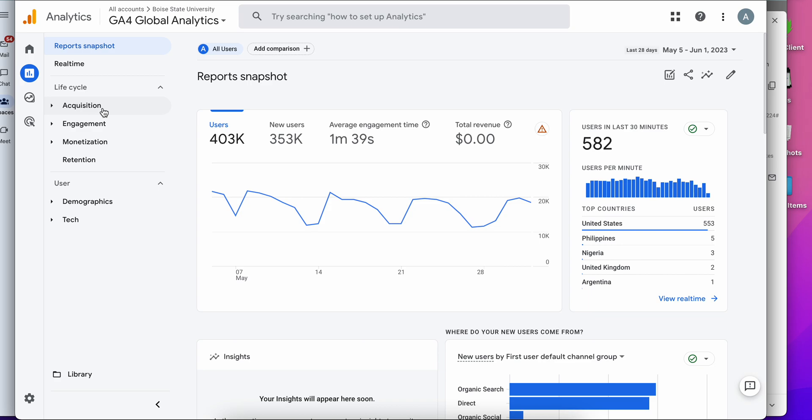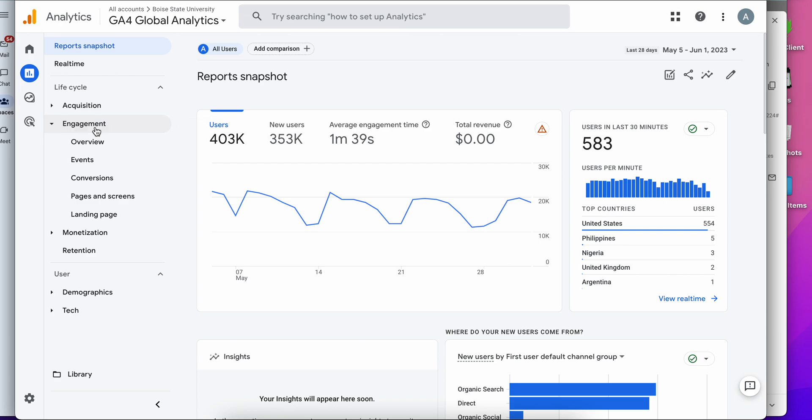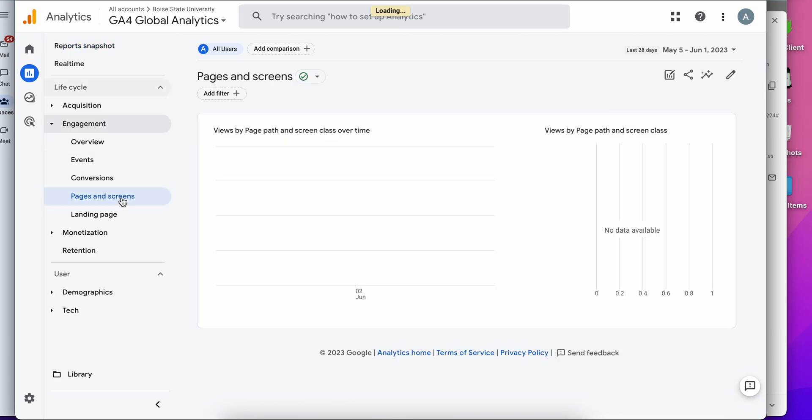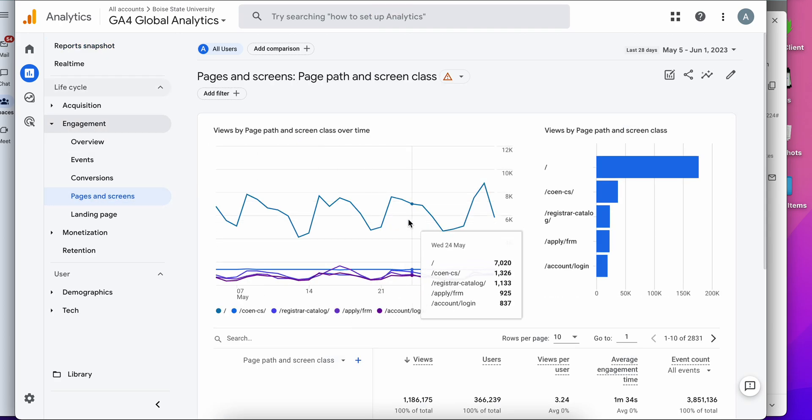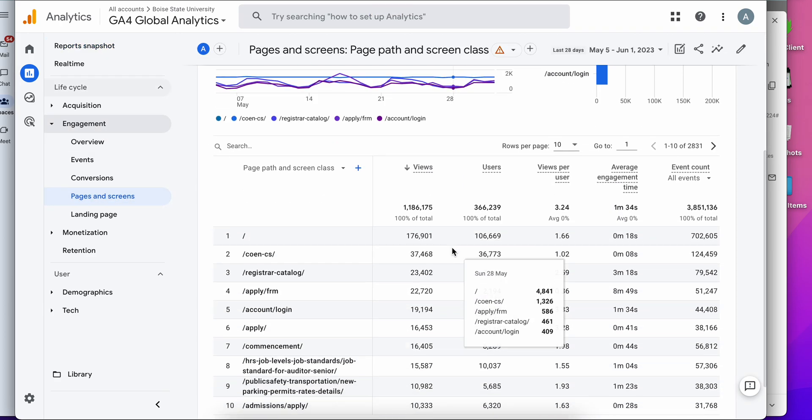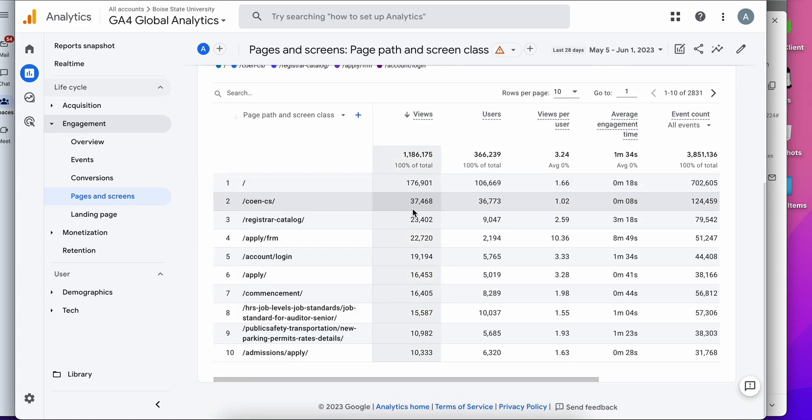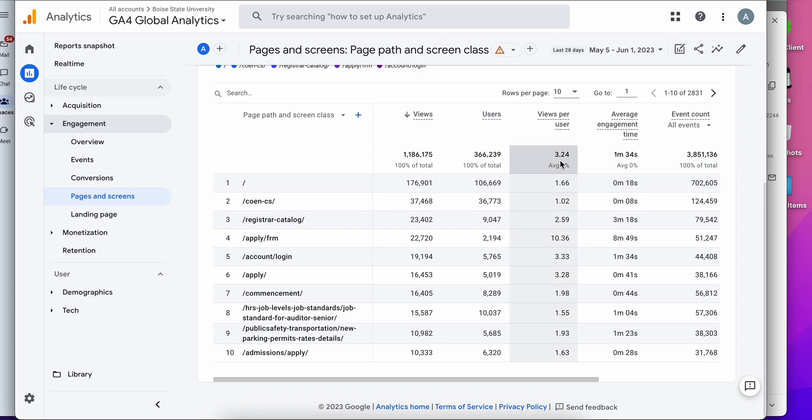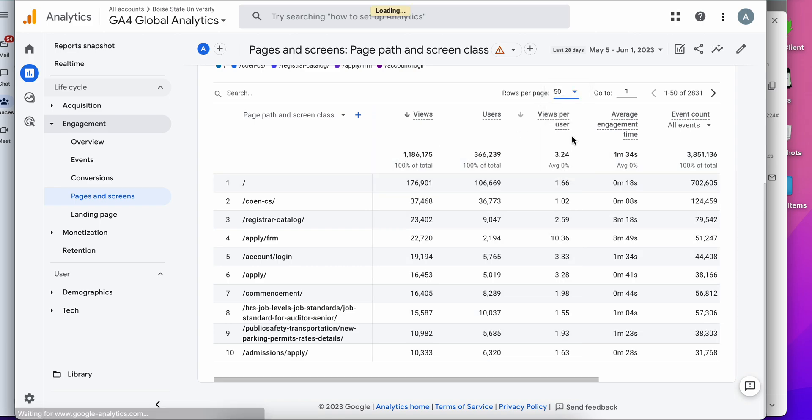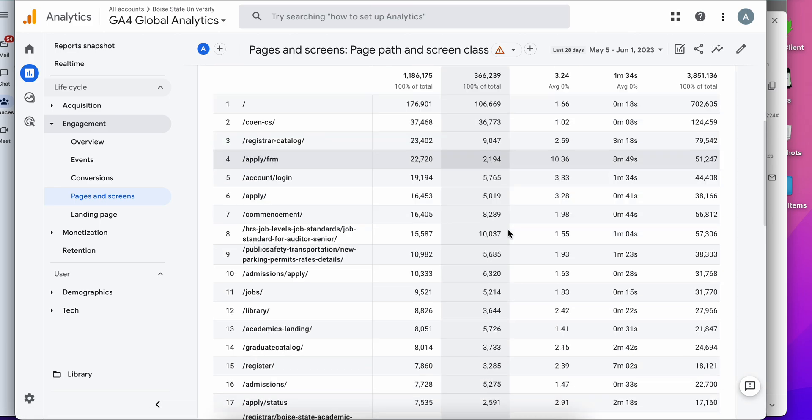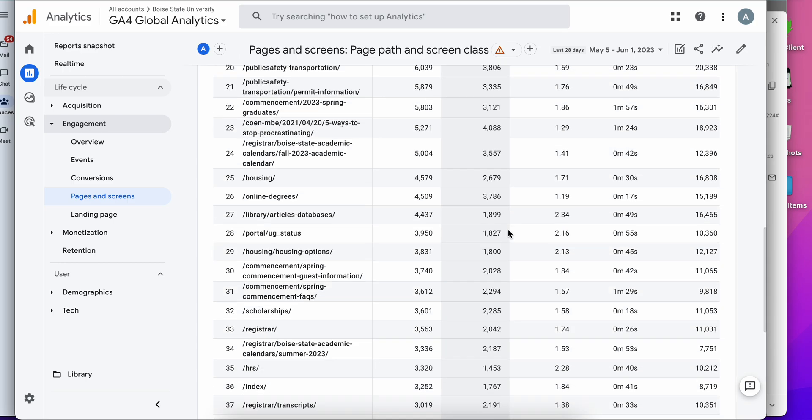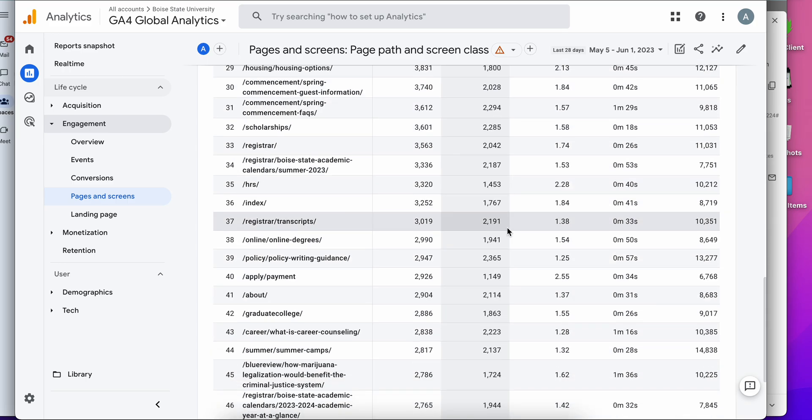If I want to just look at engagement with my site content, I'll go to the engagement section and then pages and screens. Once this report opens up you'll see top pages and screens, how many views, users, views per user, etc. I'm going to actually open this up to be a bit bigger because it defaults to ten rows.